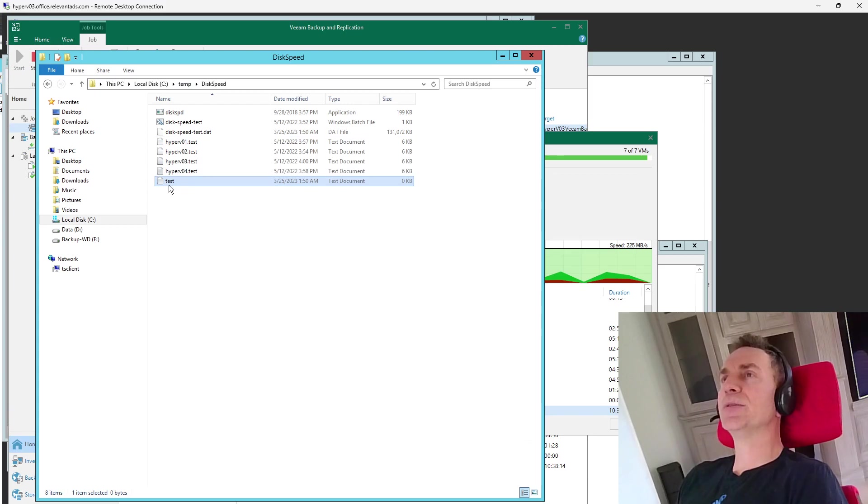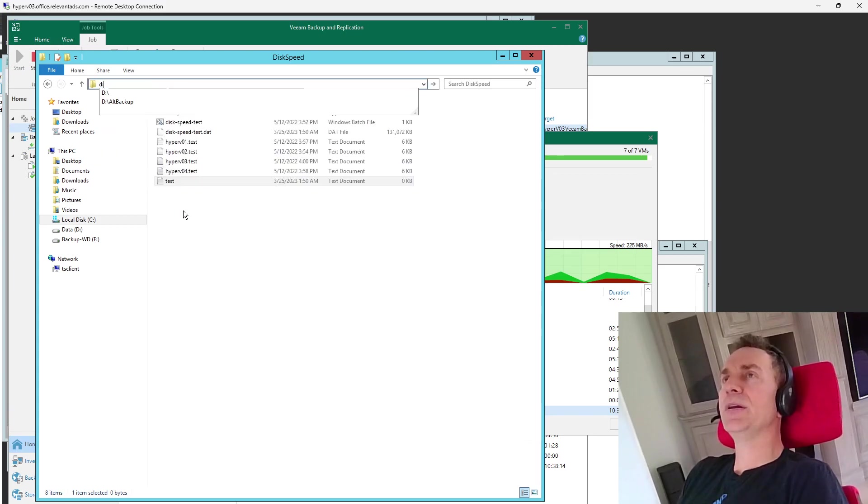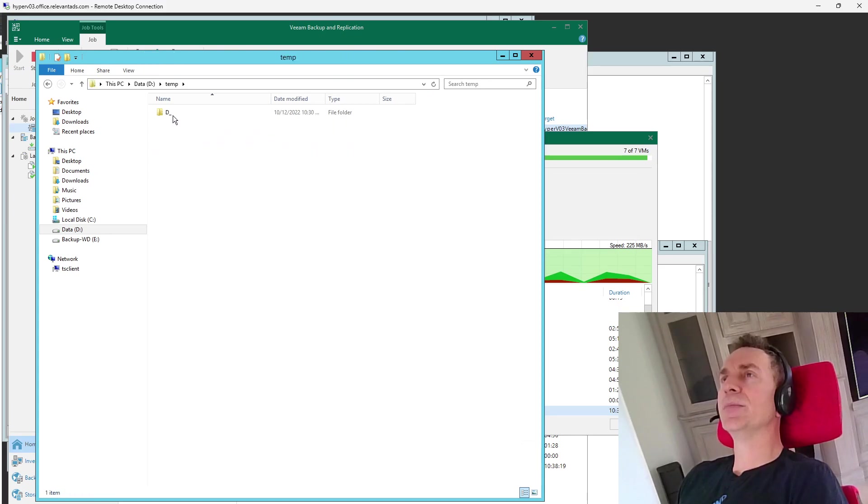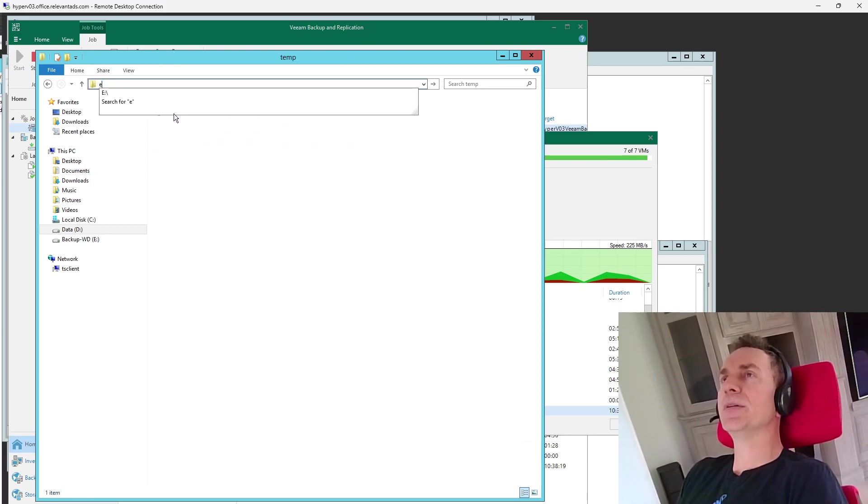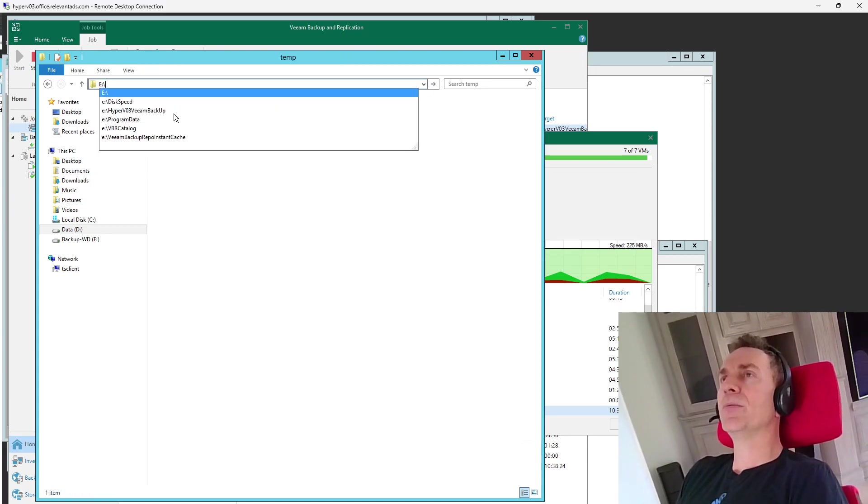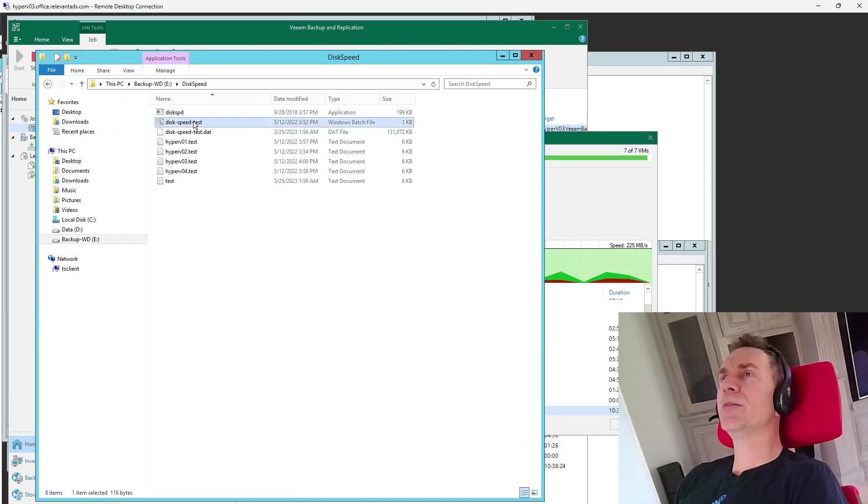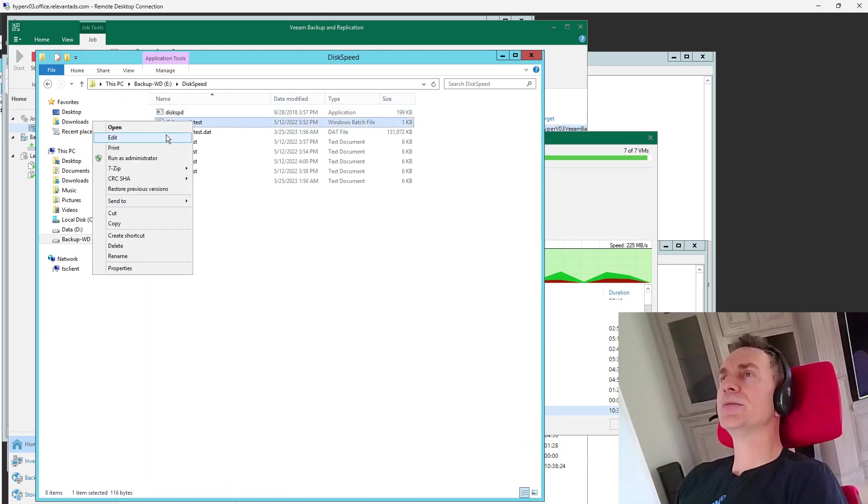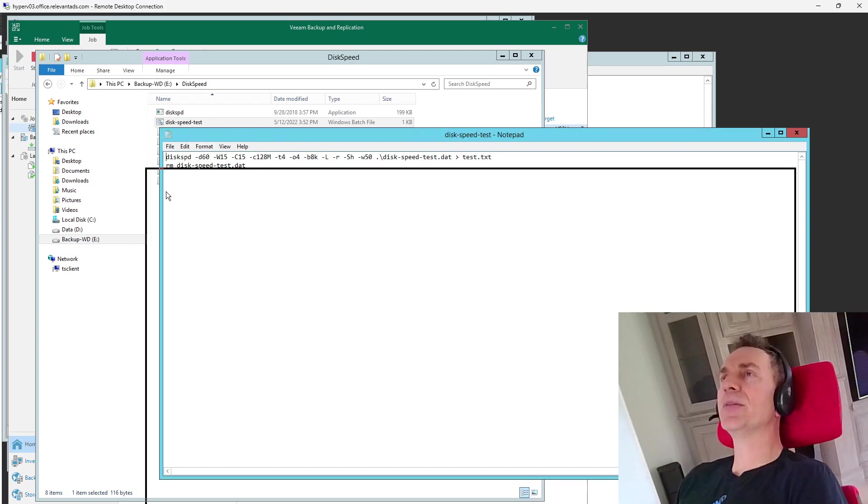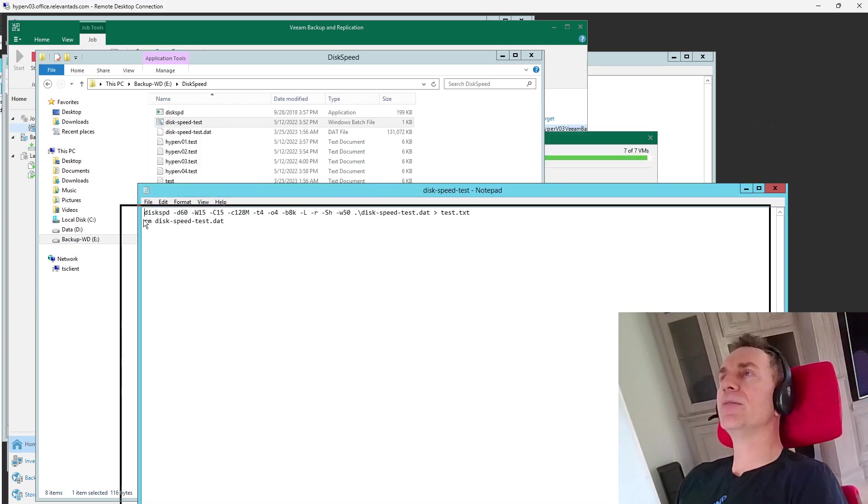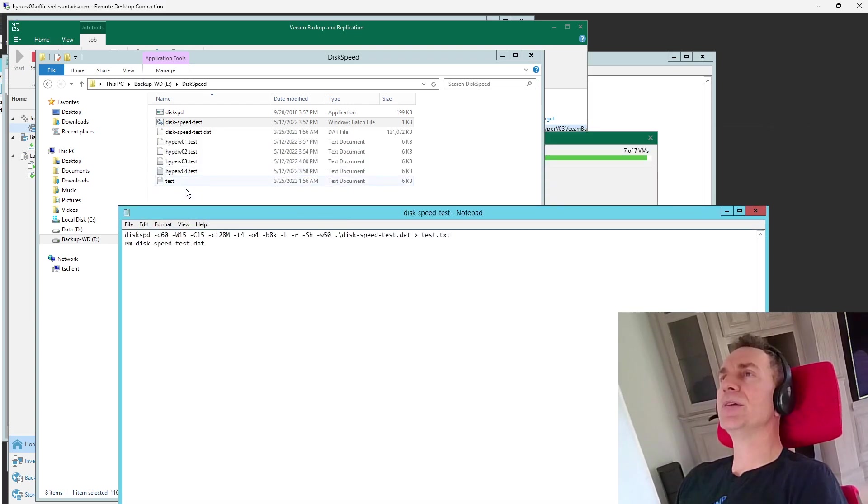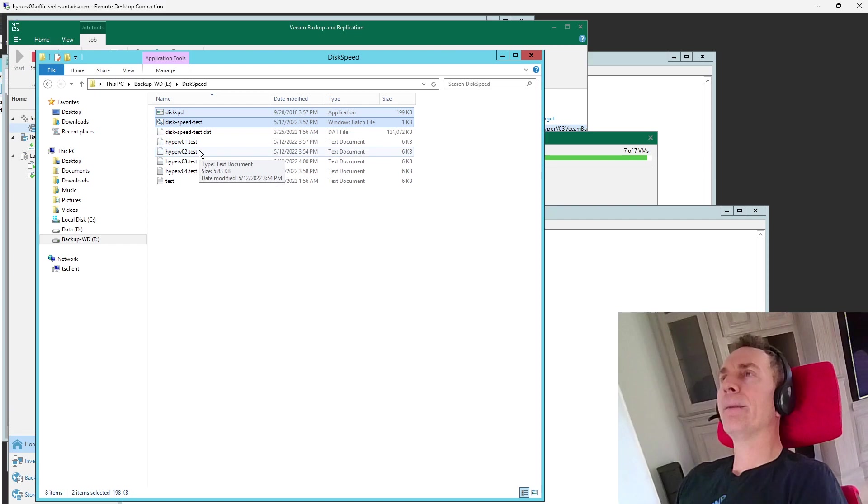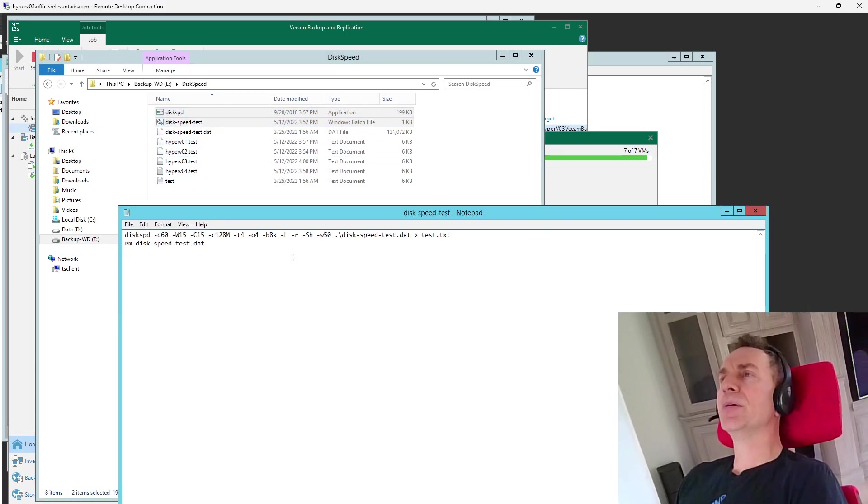So this one on the C drive doesn't have any output, but the one on the D drive does. But the batch file is meant, you have to copy all of these files to the disk that you want to test. And the disk speed test, and I think it was just the two, actually.